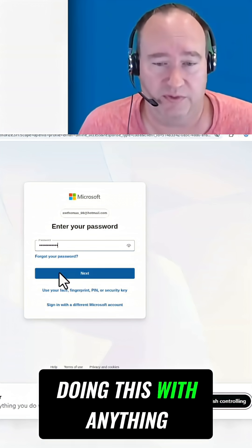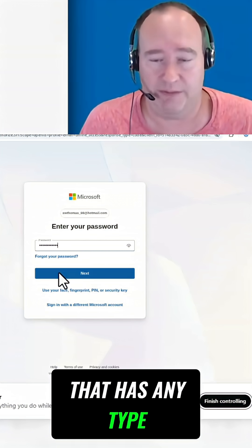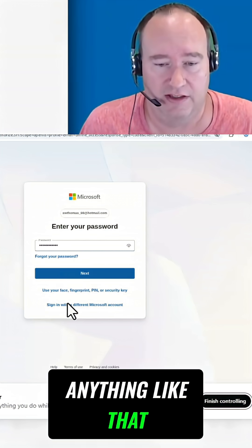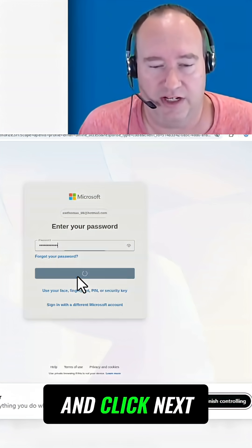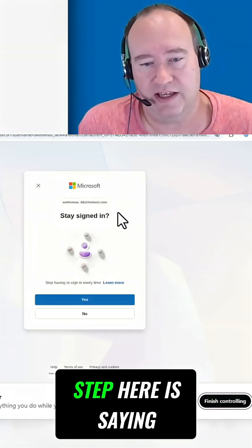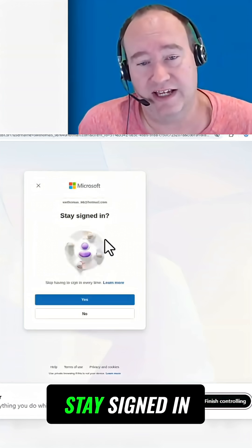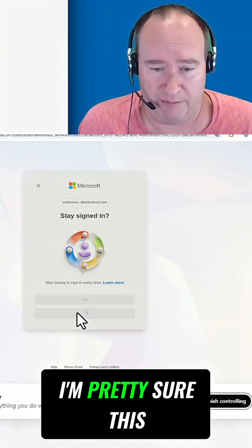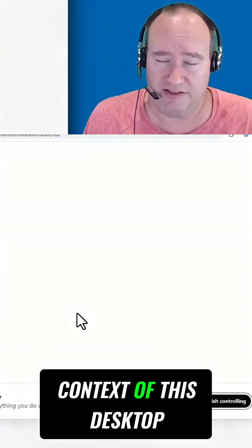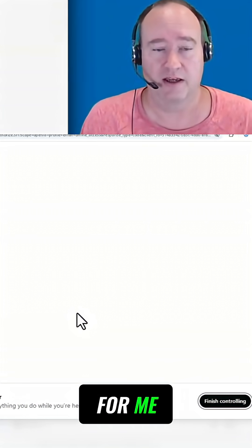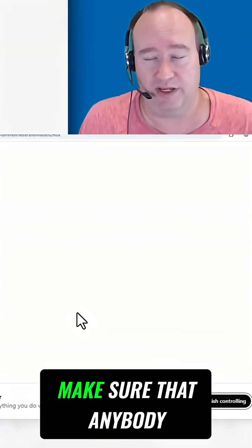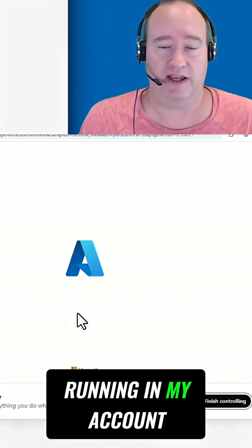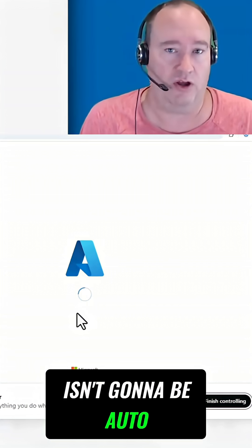I'm going to go ahead and click Next. This next step here is saying 'stay signed in' and I definitely don't want to stay signed in. I'm pretty sure this context of this desktop is going to be just for me, but I do want to make sure that anybody else that might be running in my account isn't going to be auto-logged in or anything like that.